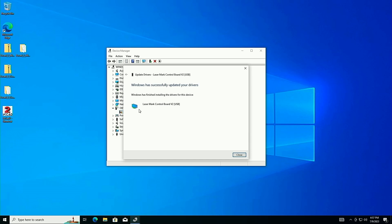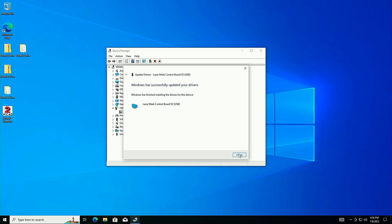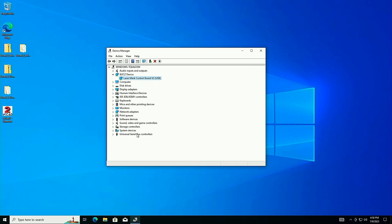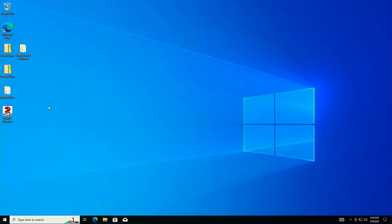Windows has successfully updated your drivers. This is the big thing people get tripped up on: anybody who virtualizes Windows on an M1 or M2 Mac is running Windows for ARM processors, not x86 — and these drivers will not work on ARM Windows. This is working because we are emulating an x86 processor, which allows us to install these x86 drivers. We click Close, Device Manager refreshes, and we can now see 'BJJ CZ Device Laser Mark Control Board V2 USB.' This is farther than 99% of people get in this process.